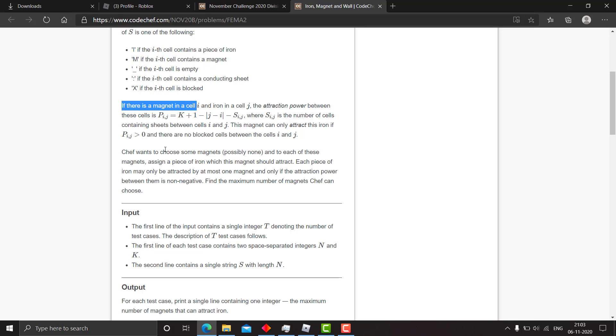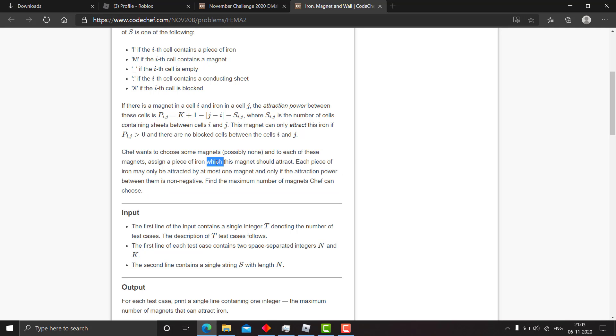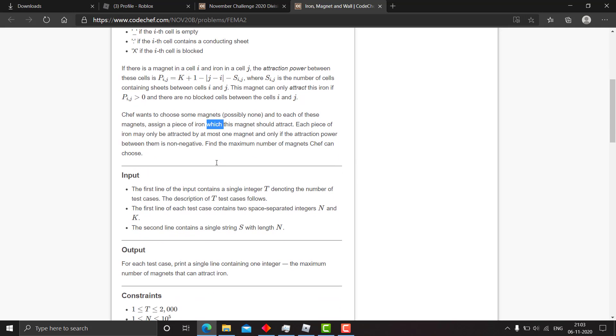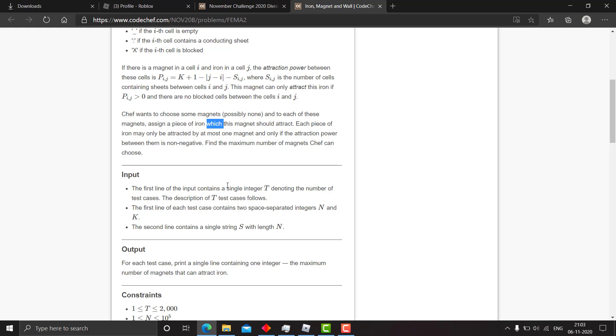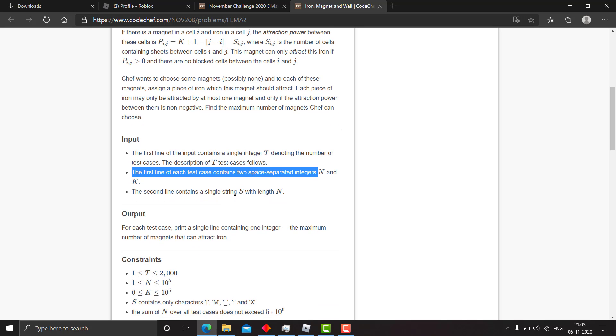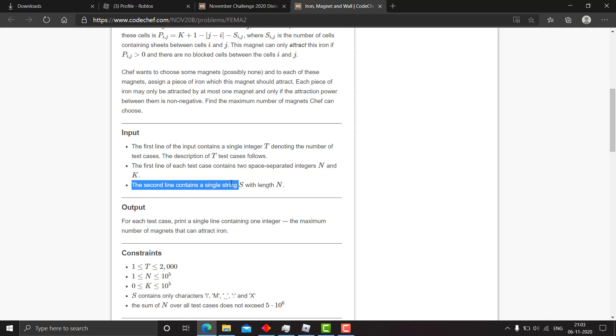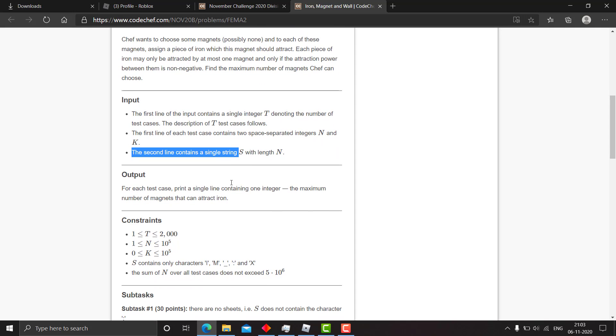Chef wants to choose some magnets, possibly none, and to each of these magnets he should assign a piece of iron which the magnet should attract. You are given in the first line the number of test cases, then two space-separated integers n and k.